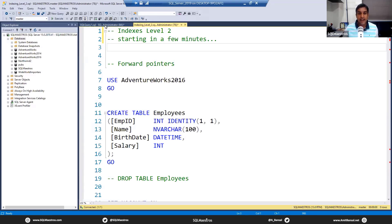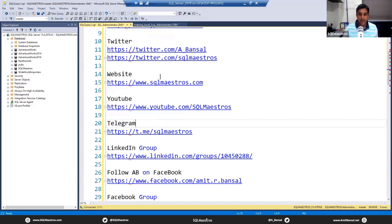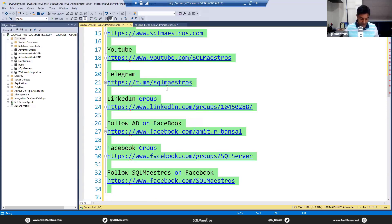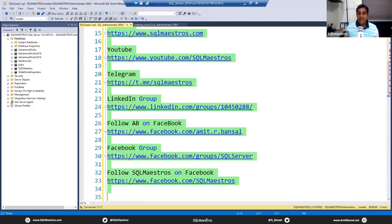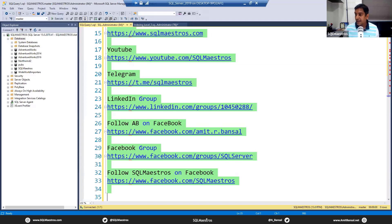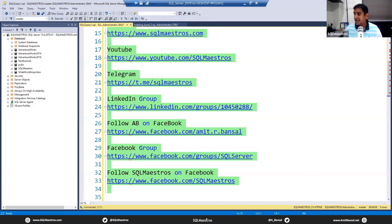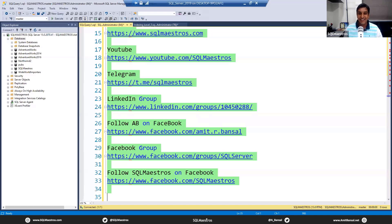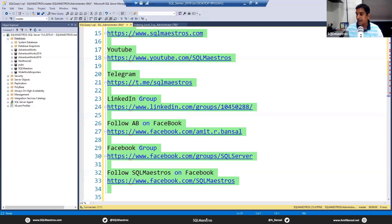My name is Amit Bansal and I have been working with SQL Server for some time now. The SQLMaestros team is available on multiple social media channels including Twitter, LinkedIn, Facebook, etc. You could connect with us and stay up to date with our events, webinars, newsletters, content, and our YouTube channel. Feel free to subscribe to our YouTube channel as well.